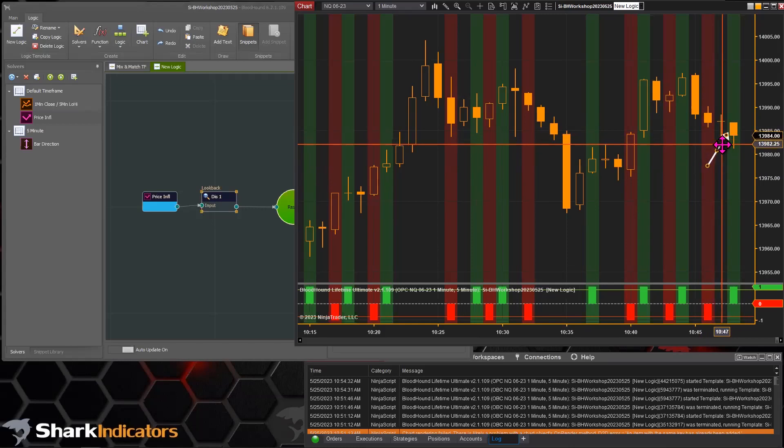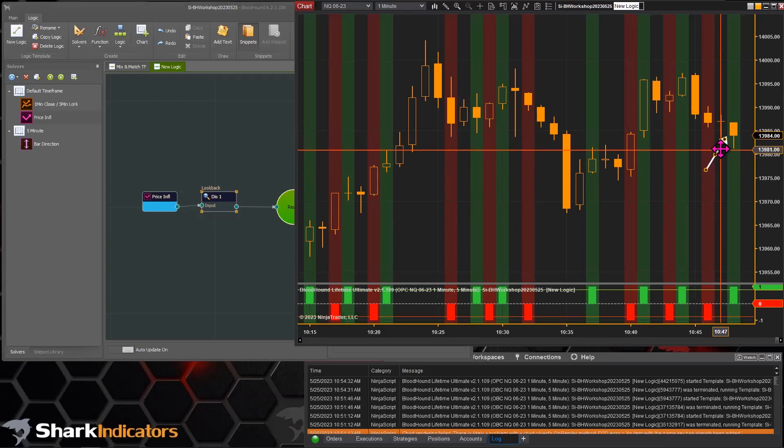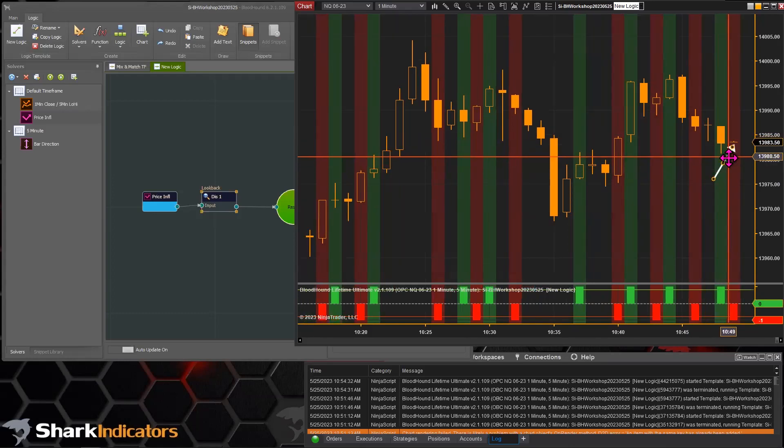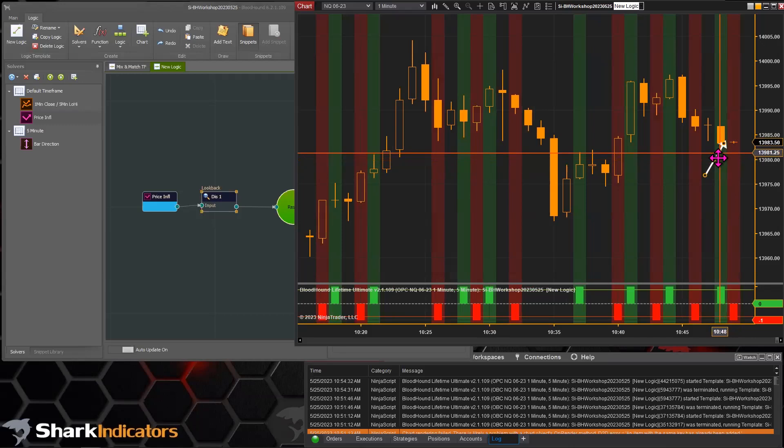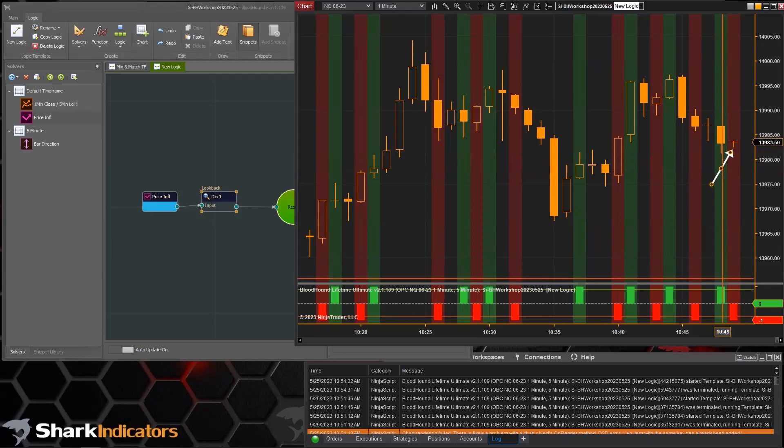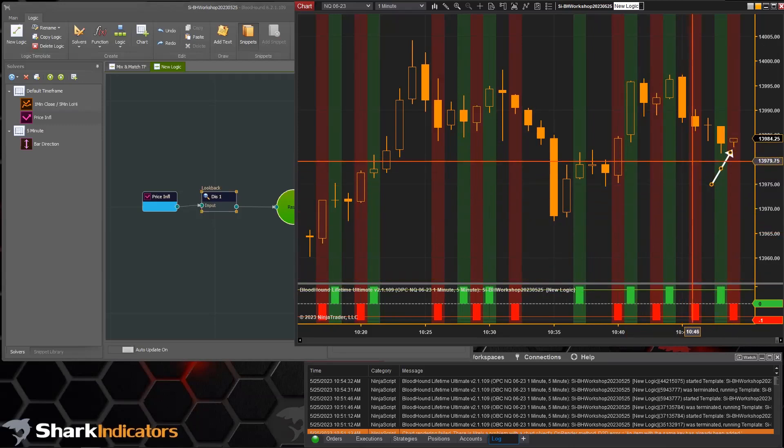It looks like we're going to get closed down here. There we go, so we did get it closed down. You can see as soon as this bar opened we got our short signal.